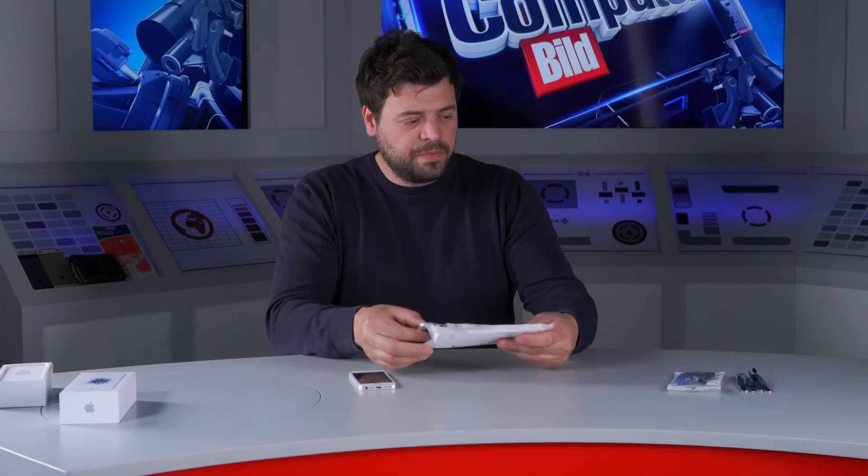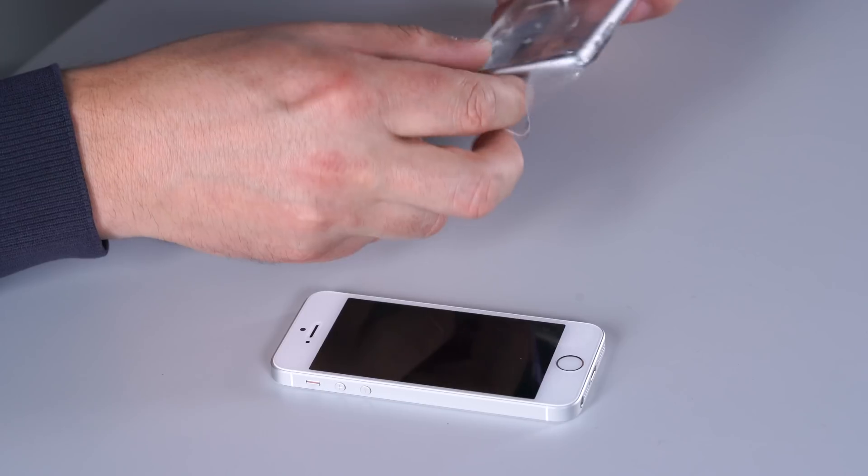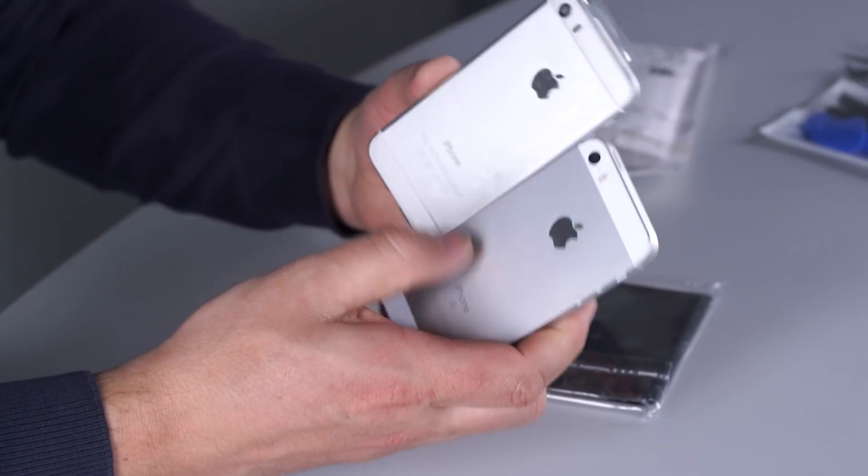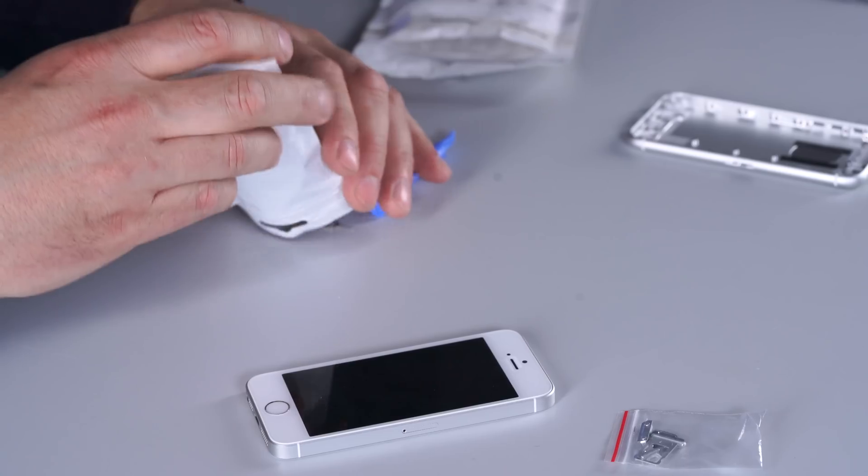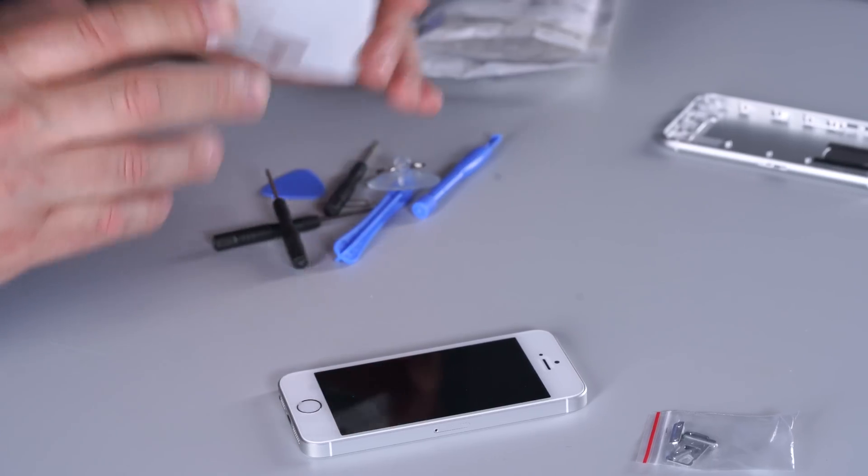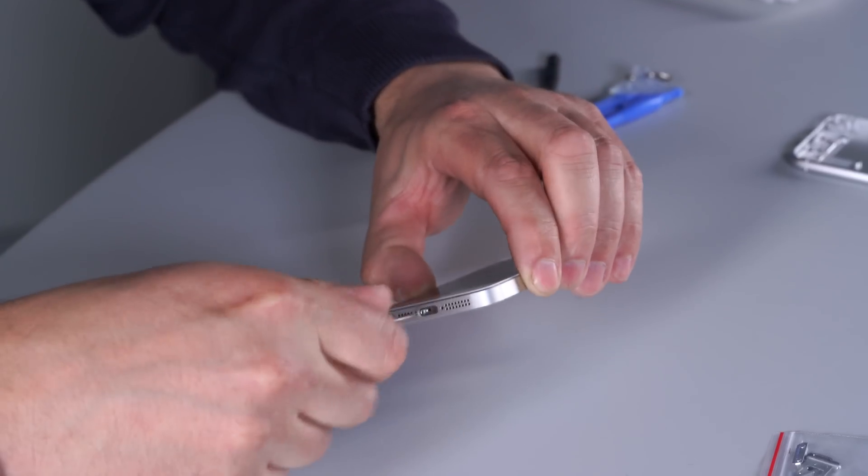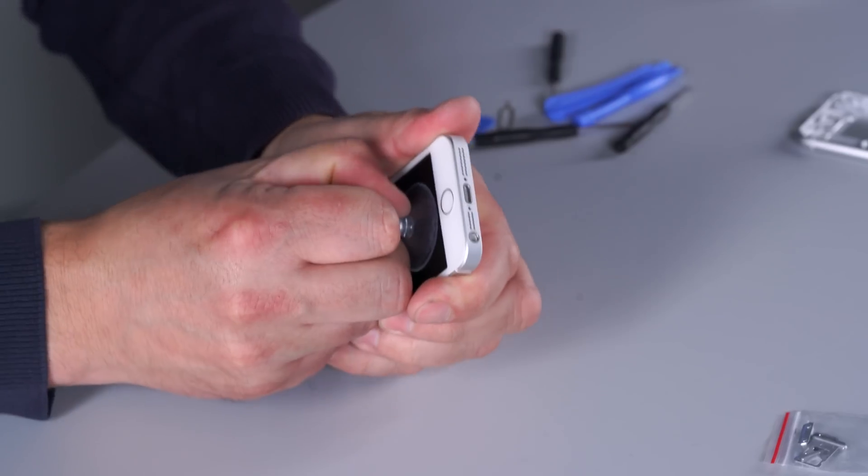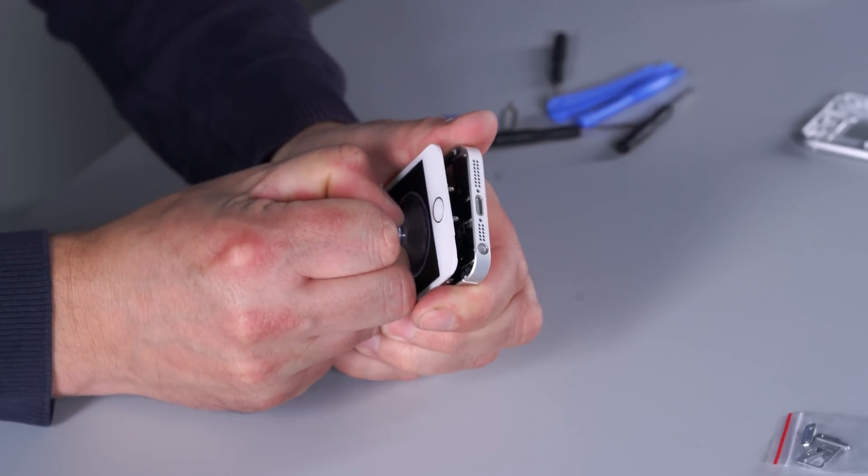But since the iPhone 5S and the SE are pretty much the same, you could also build an iPhone 6 SE with those parts. Trust me, it'll fit.